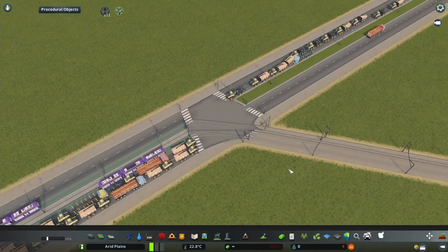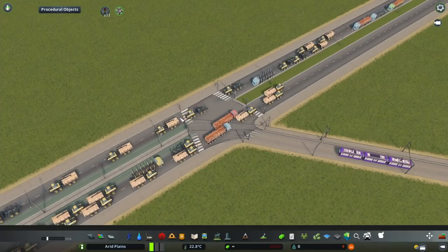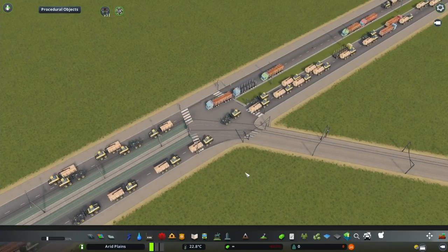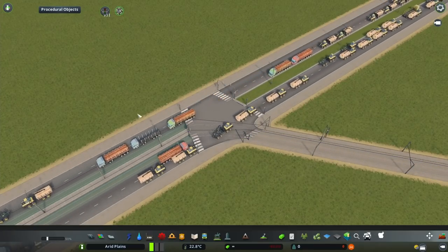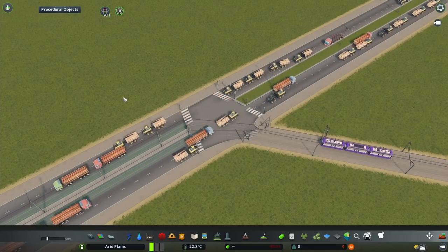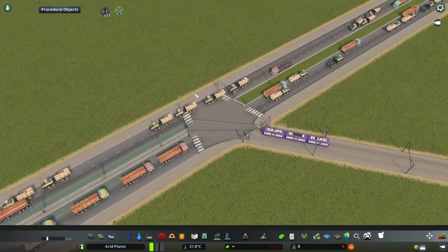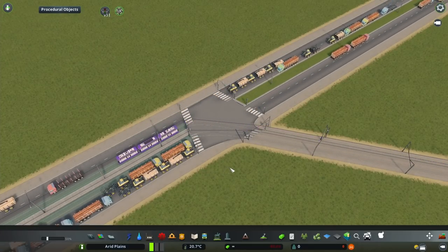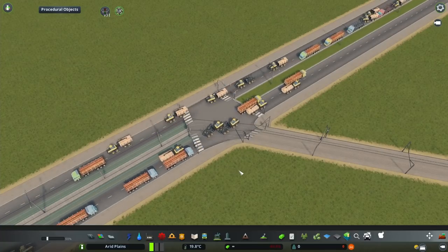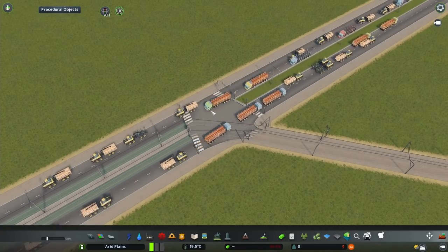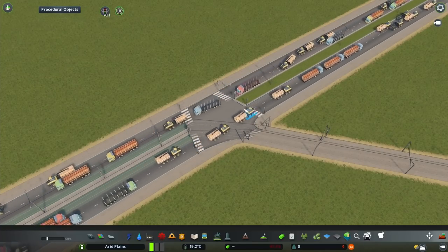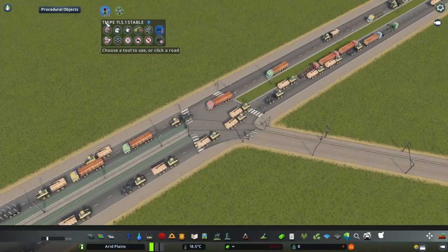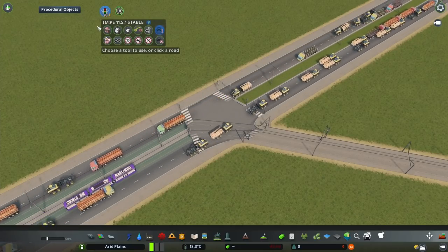That's exactly what I'm going to show you in this video, and I'm also going to treat this intersection so it looks slightly better. I'm going to be using the Node Controller for improving the shape of the intersection, then the Intersection Marking Tools to paint some lines and make it look better, and of course for the functionality, the Traffic Manager.